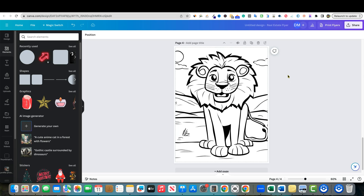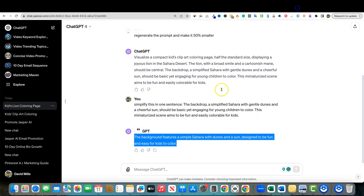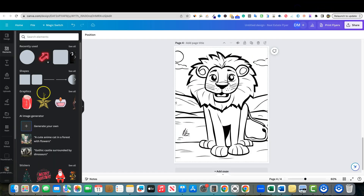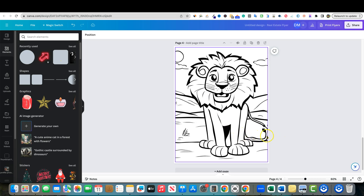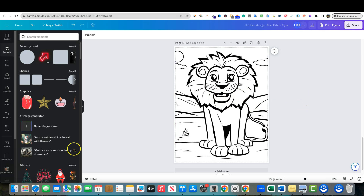Hopefully you guys enjoyed this. You can start off using ChatGPT to get your prompt and refine it. One of the only limitations in Canva is the length of the prompt — it can't be too long — but we were still able to get what we wanted. Make sure that you subscribe, more videos like this coming soon, and I'll see you in the next video.